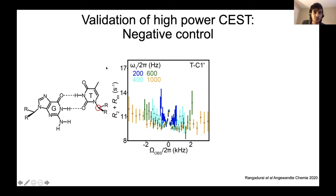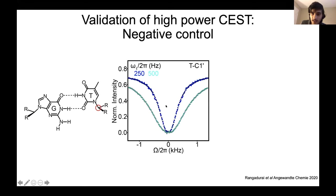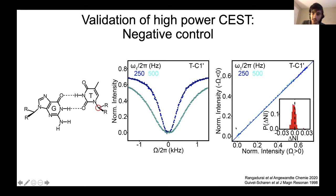We first focused on a negative control — the C1-prime atom of a thymidine not involved in the GT mismatch. Previous studies showed R1 rho profiles for this atom do not sense the wobble-to-Watson-Crick exchange. As expected, the R1 rho profile shows no mountain, and low-power CEST profiles show only one dip. For the high-power CEST profile, we plotted intensities at positive and negative offsets. If the profile is symmetric, both intensities should be equal — and indeed all intensities lie on the Y=X line, with differences centered around zero. The experiment works correctly when there is no exchange.